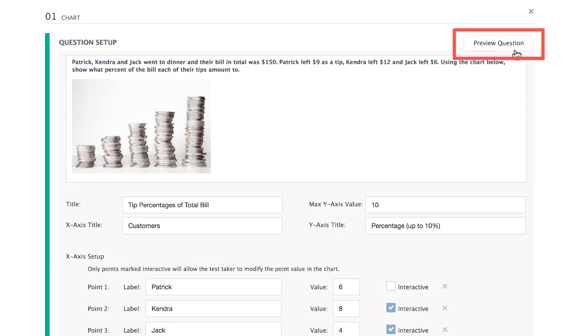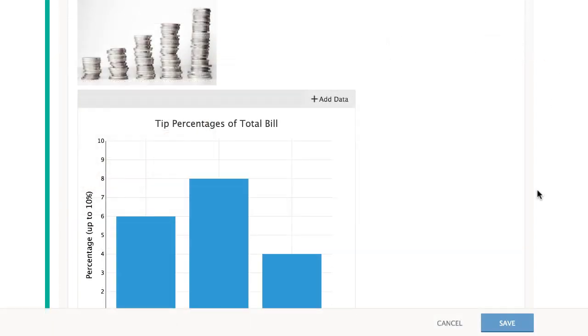Finally, scroll up to preview the item, then save your work to return to the assessment.